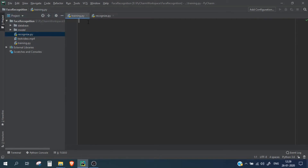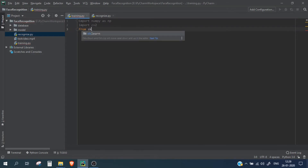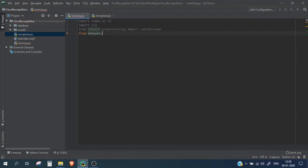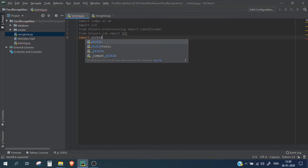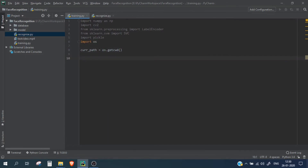In this video we are going to start with training.py. There are a few packages you need to install: numpy, Python OpenCV (import cv2), and sklearn, which we are going to use for training. You also need pickle, because we are going to save all the data in a pickle file, and import os. Once all imports are done, we start by getting the current path of our project directory using os.getcwd().